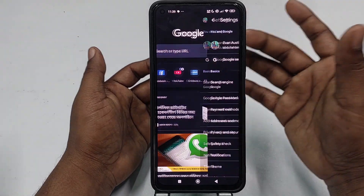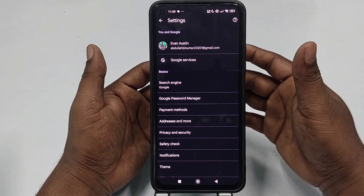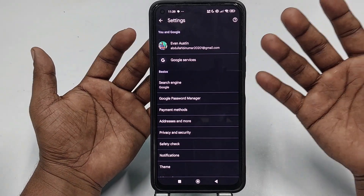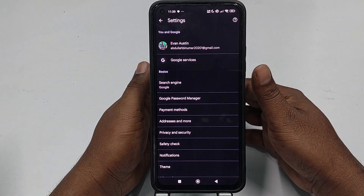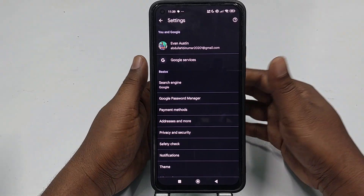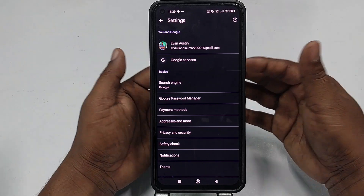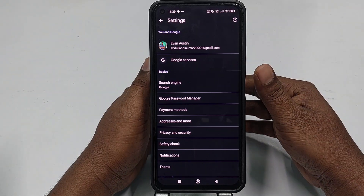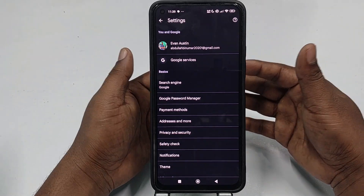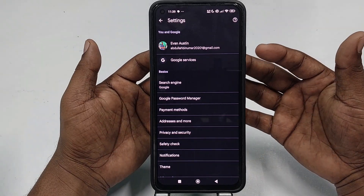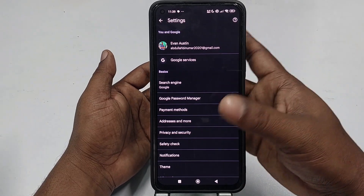If you turn on safe search in your Google Chrome browser, your children — or even you — won't find any kinds of 18-plus videos, bad websites, or bad videos on your phone.